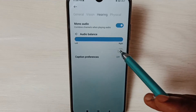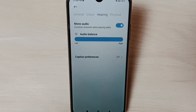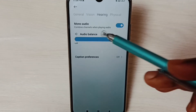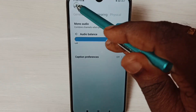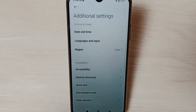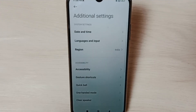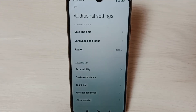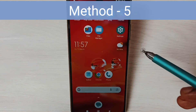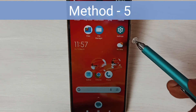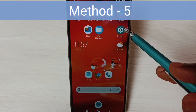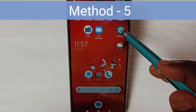Toggle it to the right side. Done. After that, test whether the issue is resolved. This is method four. If method four is also not working, go to method five. Method five: go to Settings, tap on the Settings icon.